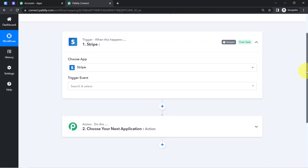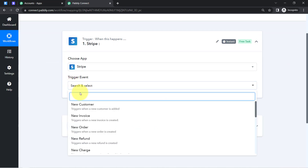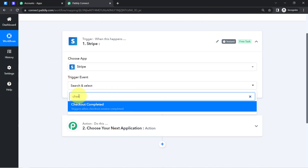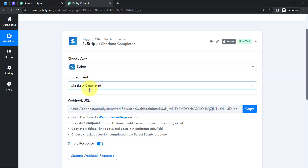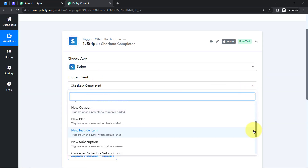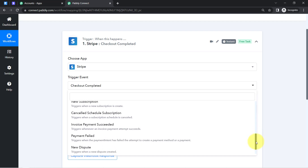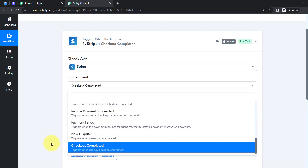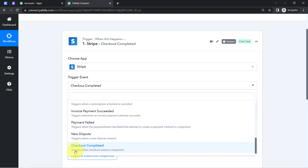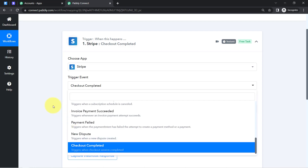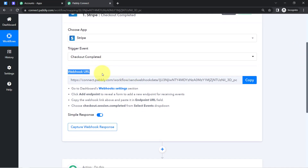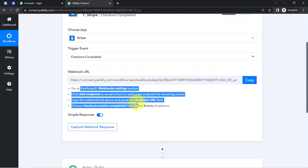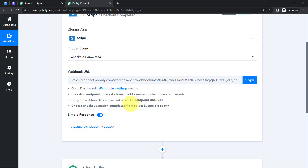The trigger application will be Stripe, and the trigger event will be 'Checkout Session Completed' — meaning whenever a customer's checkout is completed in Stripe, this automation should trigger. After selecting these two things, Pably Connect provides a webhook URL along with a set of instructions that you will need to read one by one.